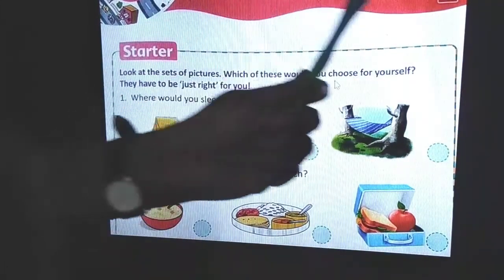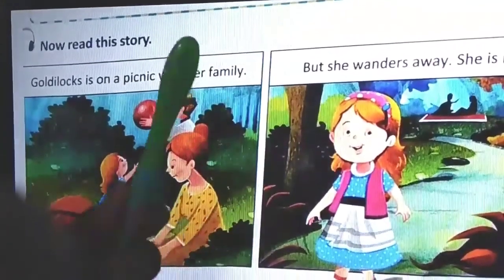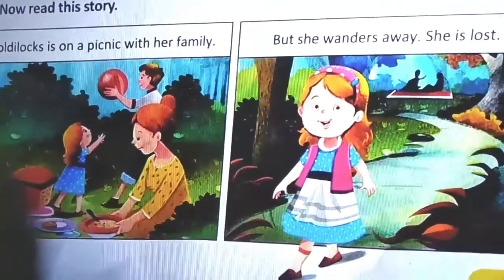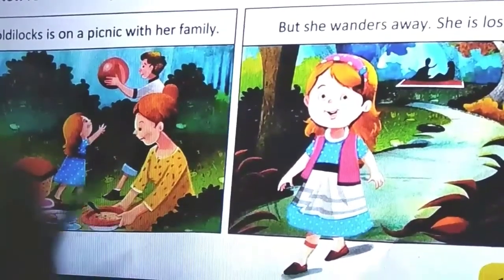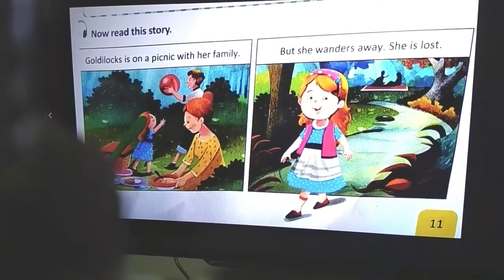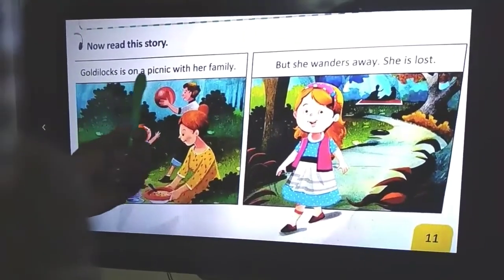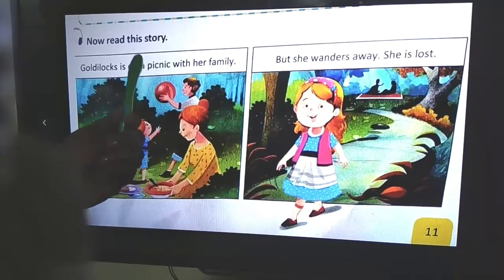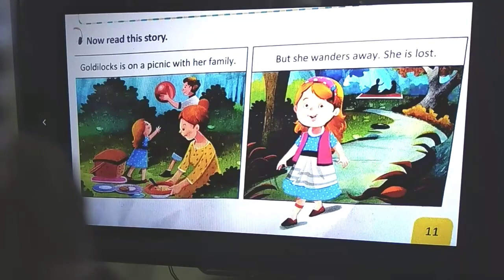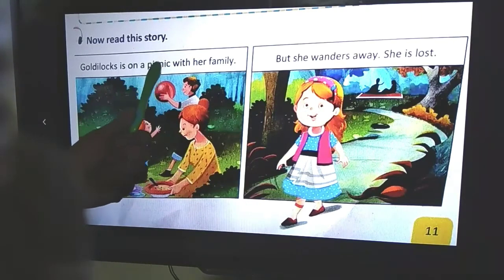Shall we move on to the lesson - the story Goldilocks and the Three Bears. Read this story by yourself. In the first picture, Goldilocks is on a picnic with her family - that's Goldilocks, her mother, and her father. What do you mean by the word 'picnic'? Picnic means an outing with food. The spelling of picnic is P-I-C-N-I-C.